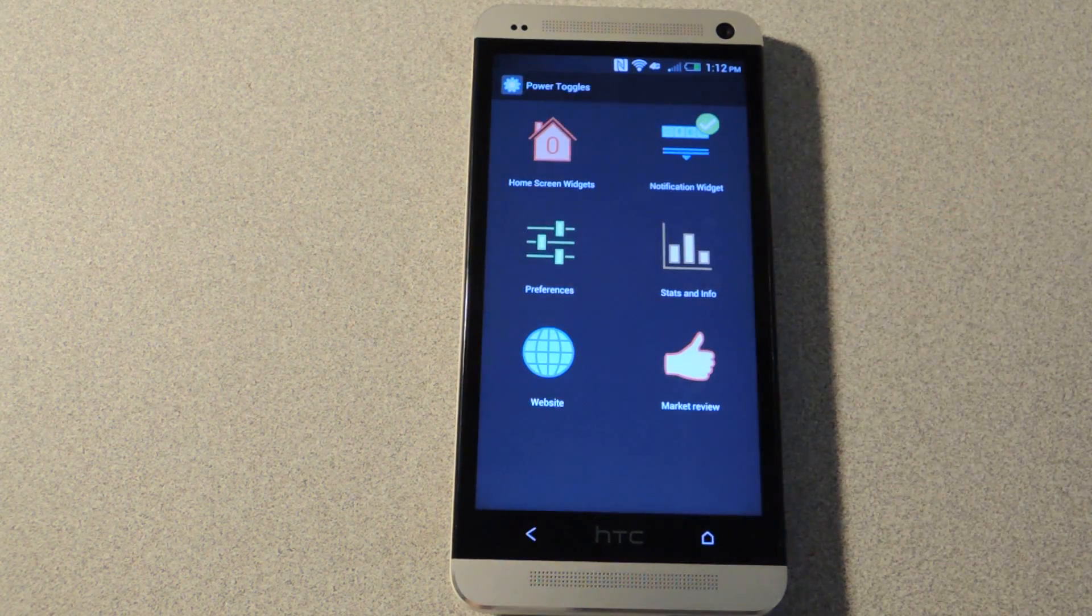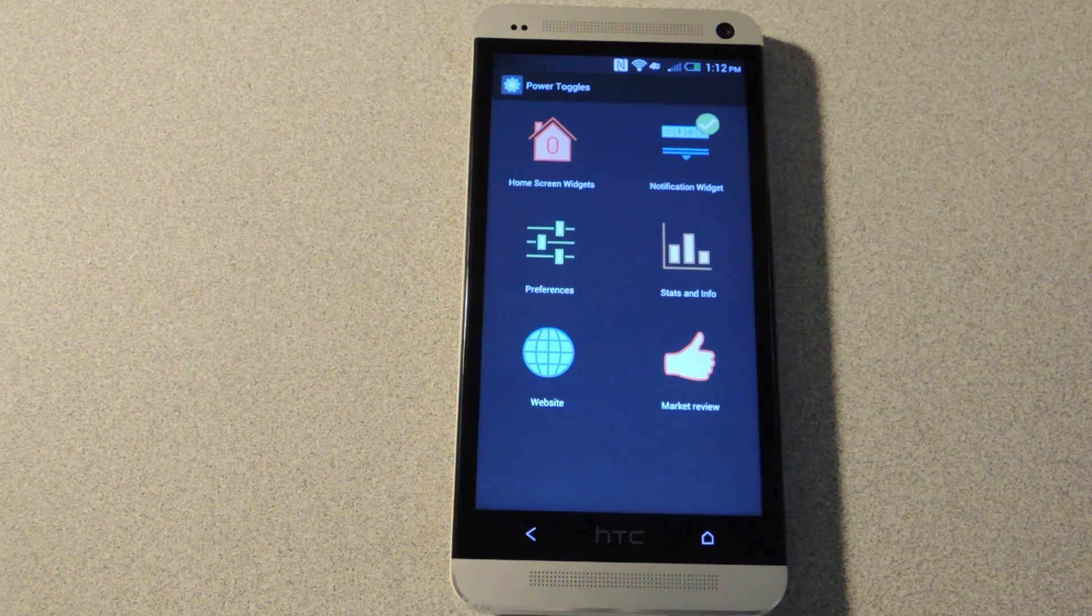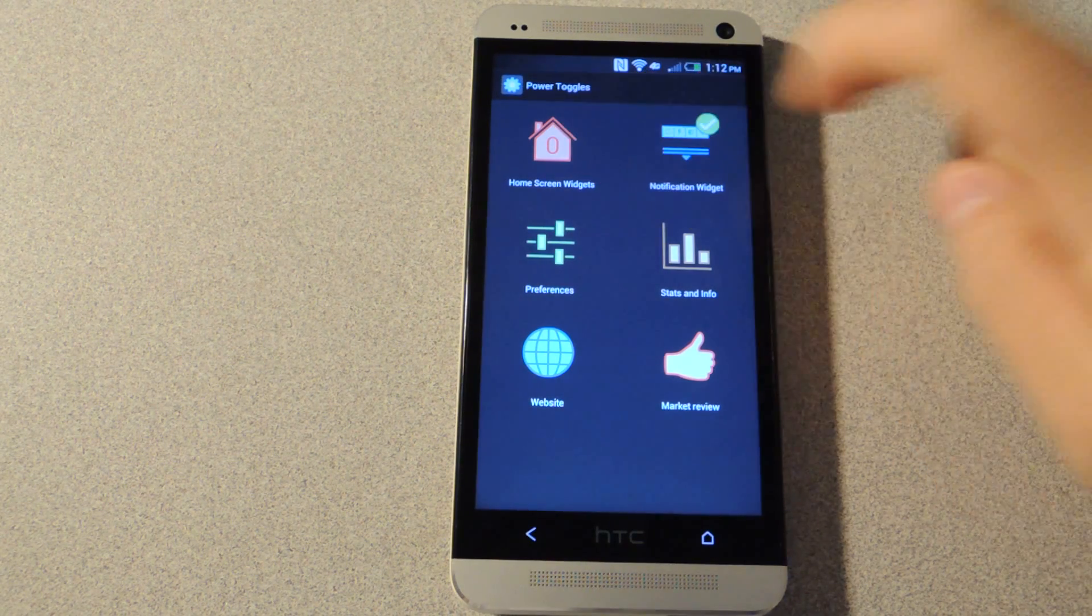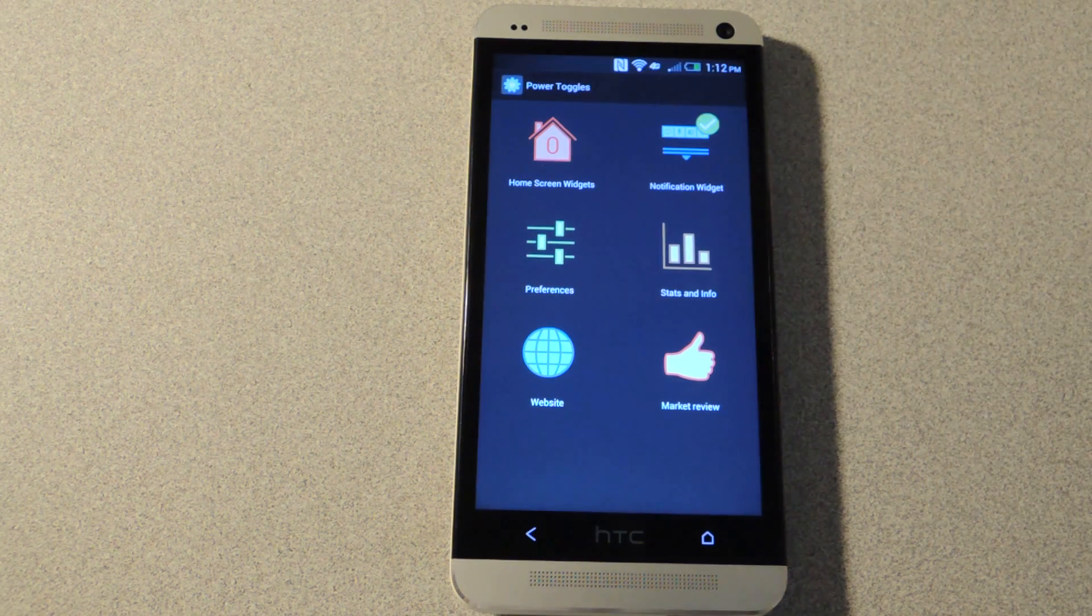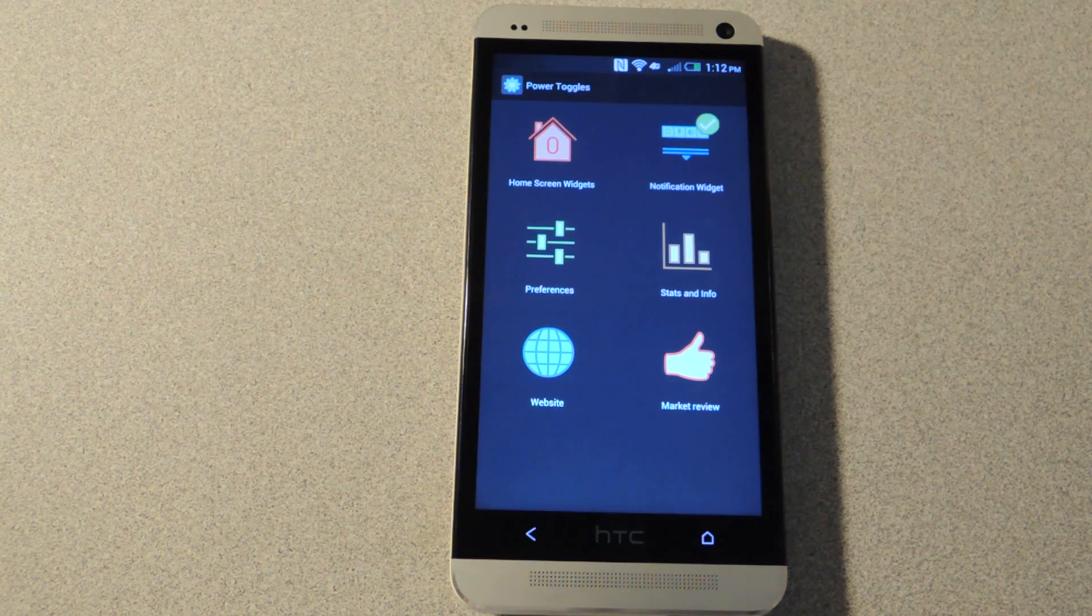So those are settings that you'll want to do later on. There's also settings for the home screen widget if you want to set that up. But as for now,